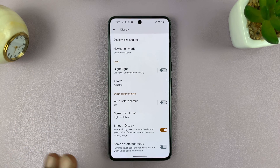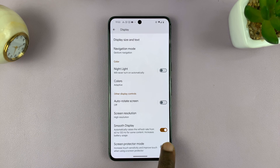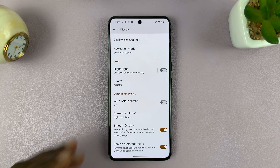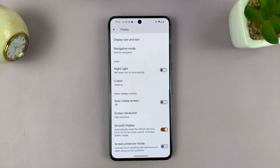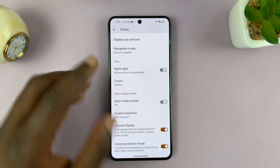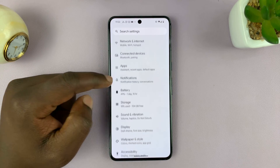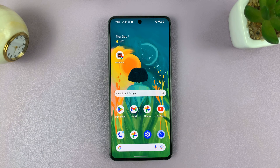This is what touch sensitivity is — it says 'increase touch sensitivity to improve touch when using a screen protector.' You can enable that to increase touch sensitivity, or turn it off to reduce touch sensitivity. It's normally found in the display settings of most Android phones. Thanks for watching — leave your comments and questions down below, and good luck.